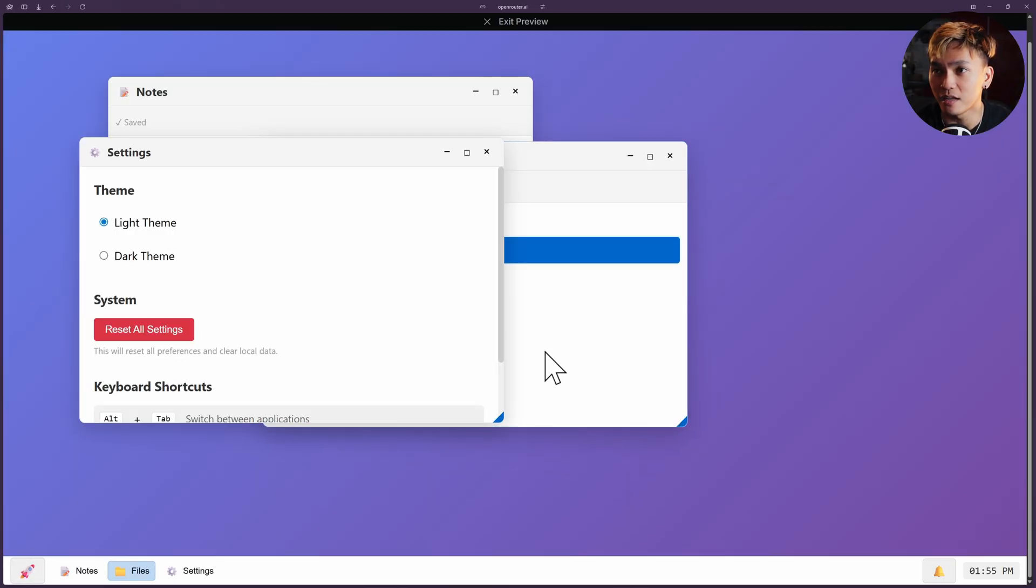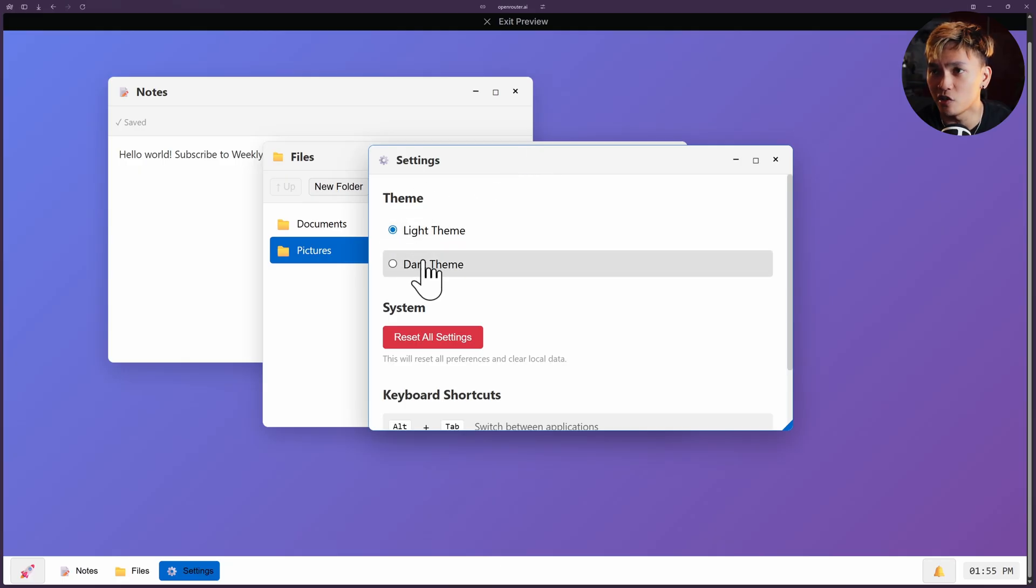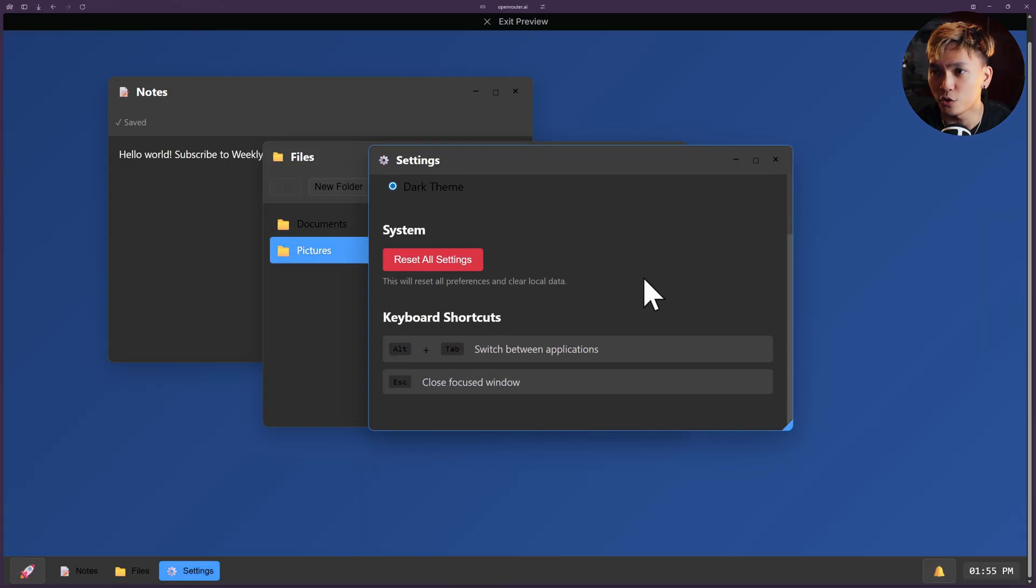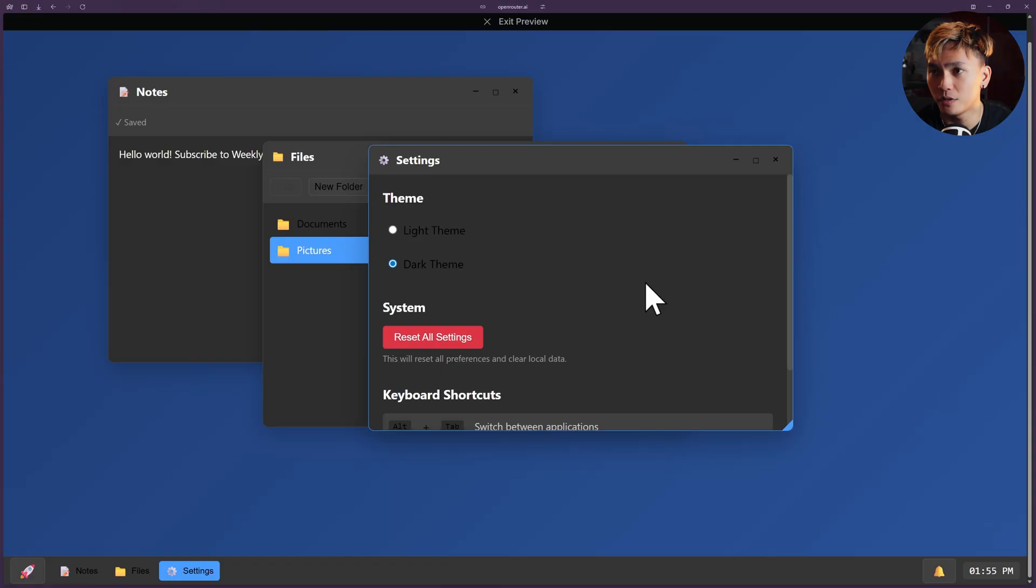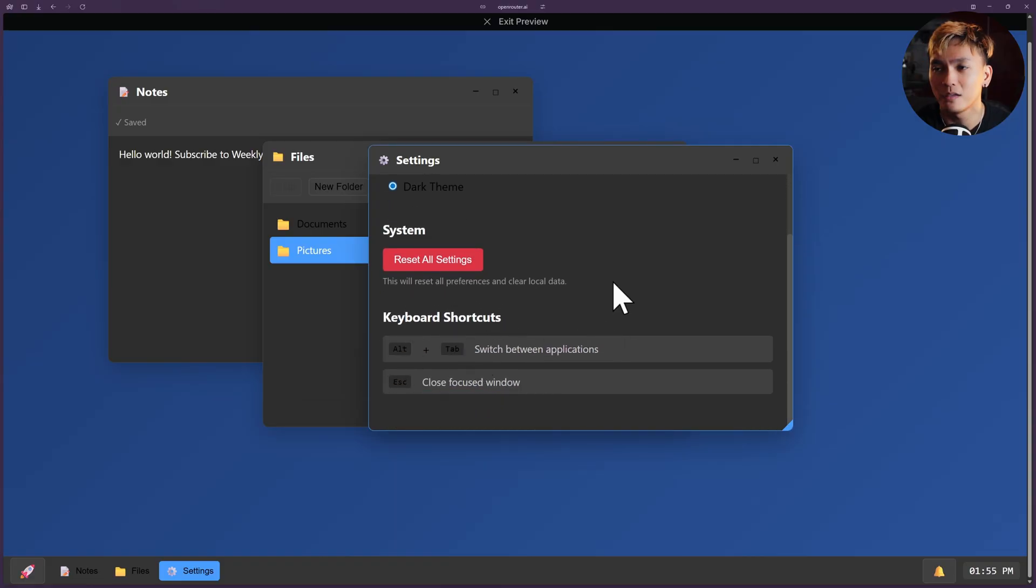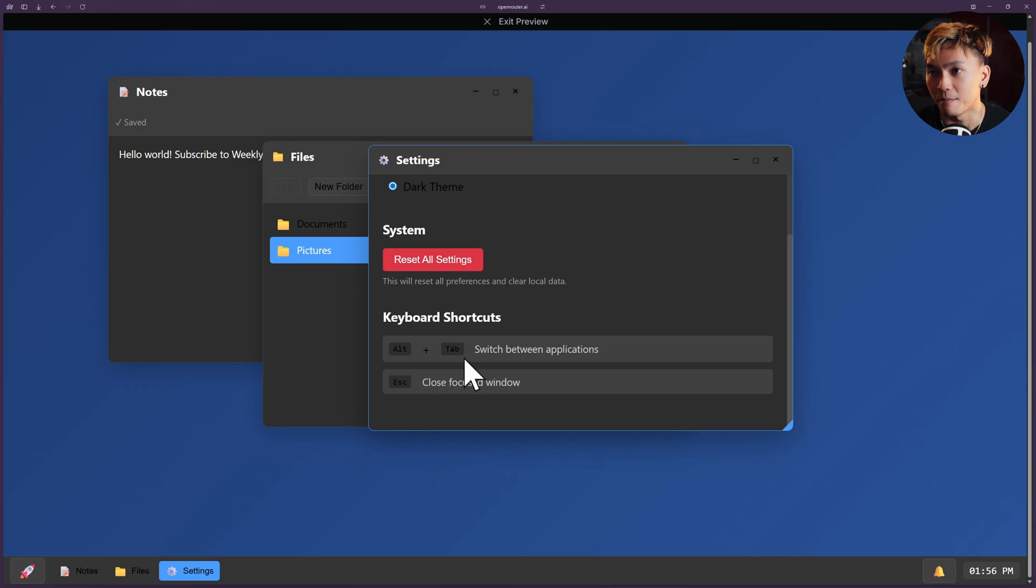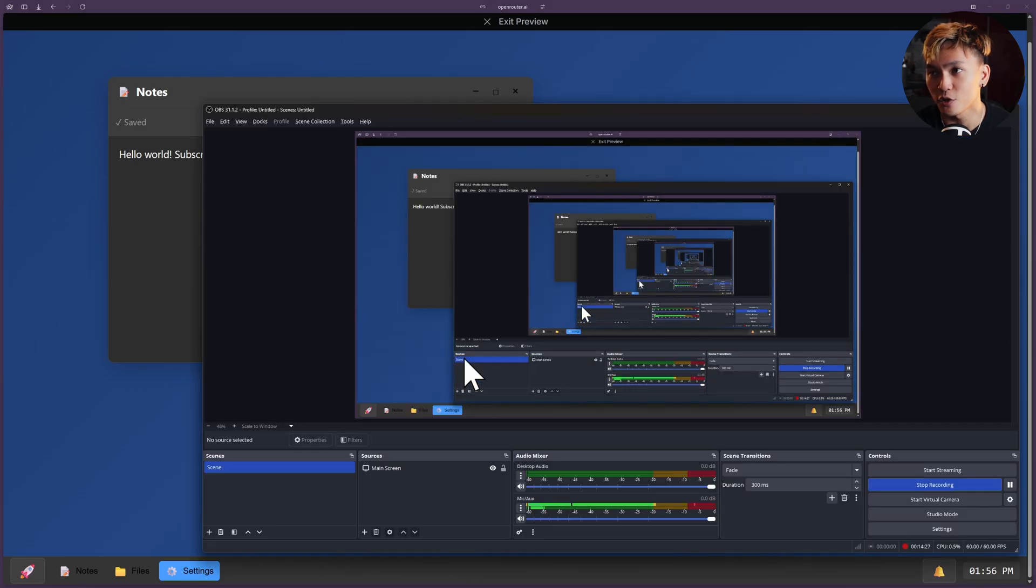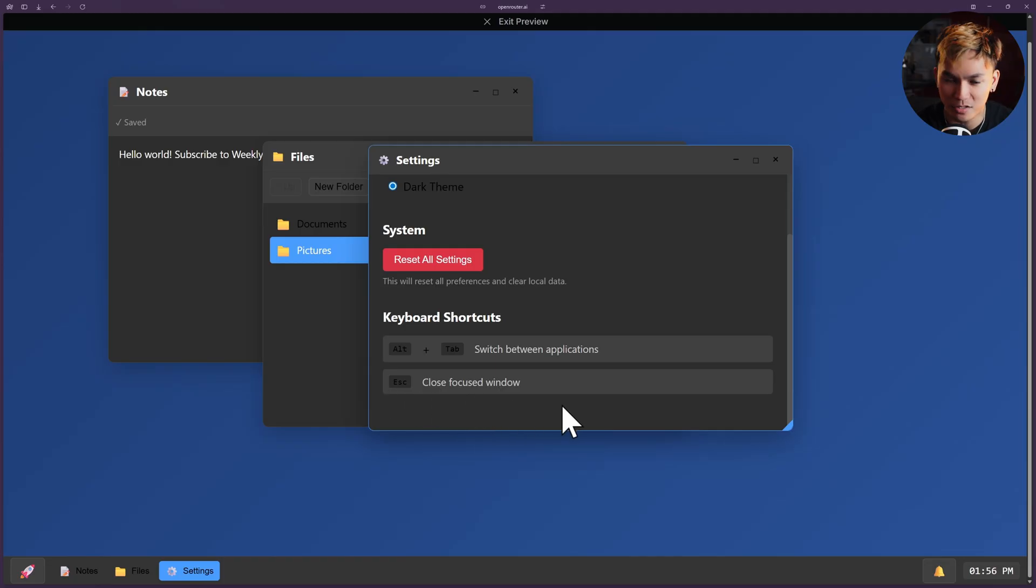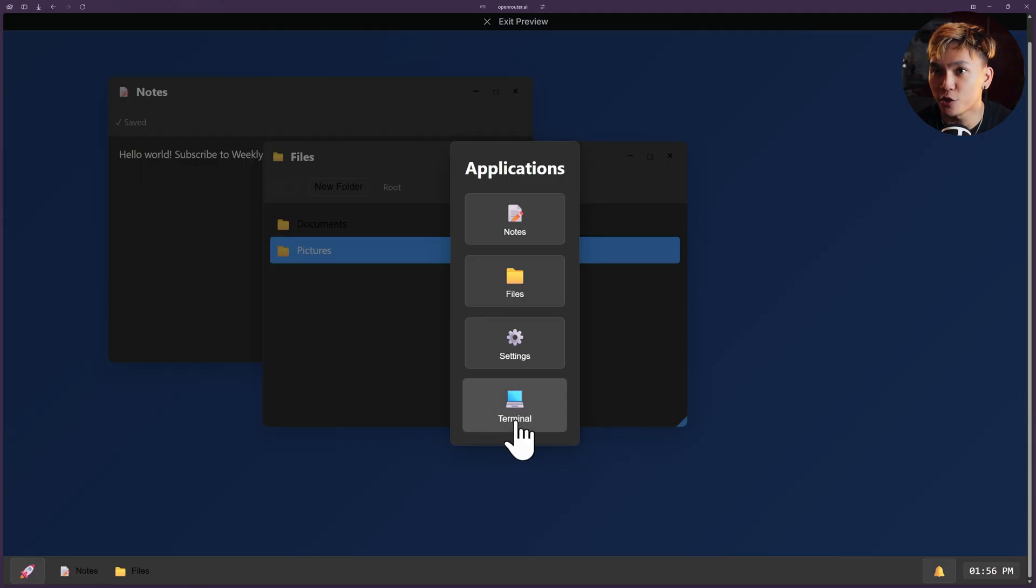Let's move on to the settings. Here's the settings. We have theme, we have light, we have dark. Okay, now we turned it to a dark mode. We have reset, we have shortcuts, we have alt tab. This is not gonna work obviously because it can't replace the shortcut of the operating system. So if I pressed alt tab, it's just going to open my OBS. It's not gonna work. Okay, we have escape button to close the current window. Okay, it's pretty good.